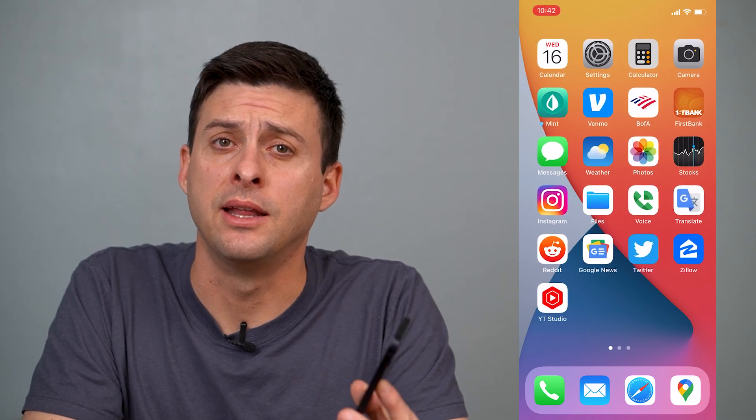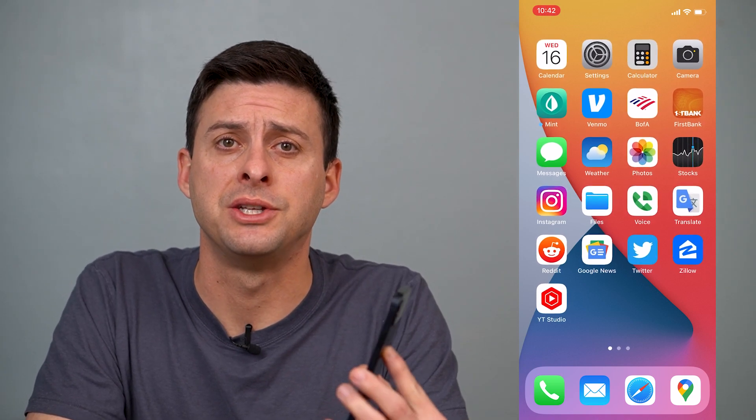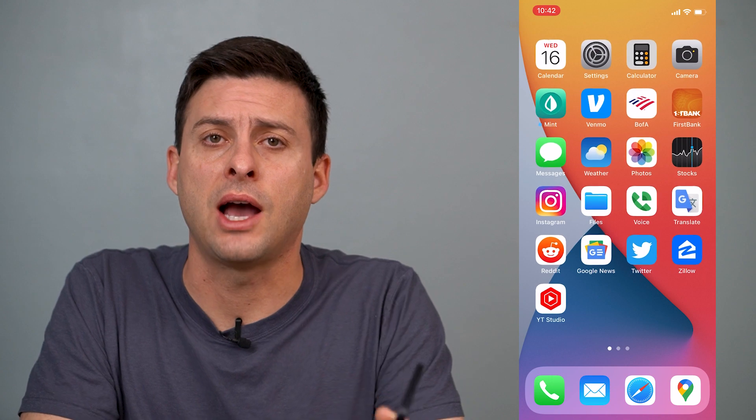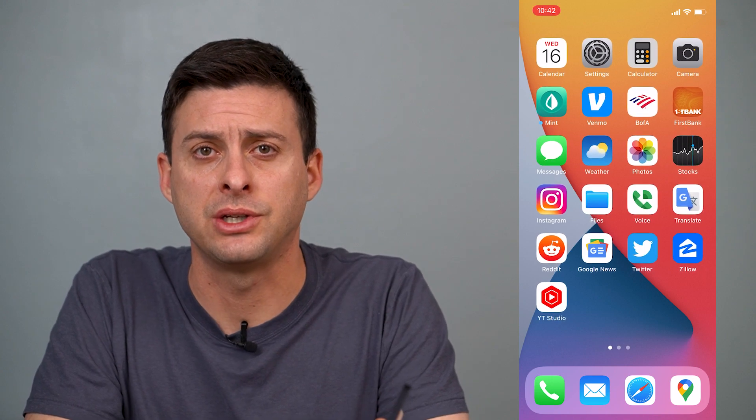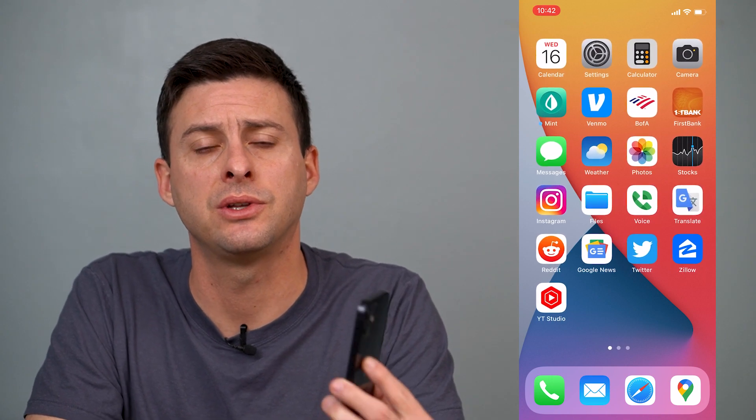Hey guys, Trevor here, and in this video I'm going to walk you through how to check and delete your iPhone location history. It's pretty quick and easy, so let's jump right in.